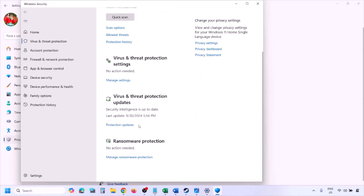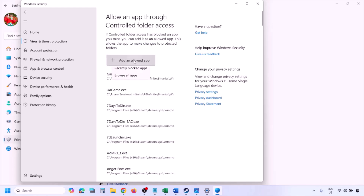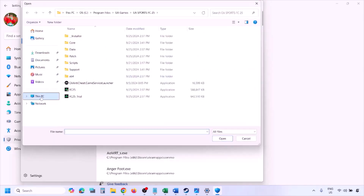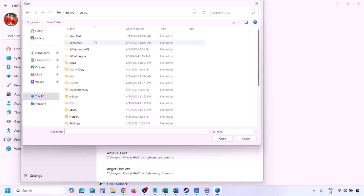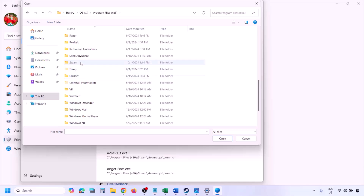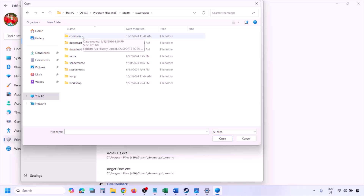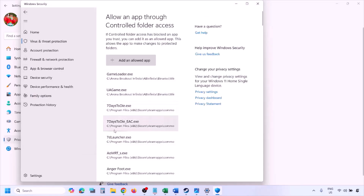Click on Virus and Threat Protection, scroll down, and click Manage Ransomware Protection. Click 'Allow an app through Controlled Folder Access,' click Yes to allow, then click 'Add an allowed app' and 'Browse all apps.' Navigate to the game installation folder — open your drive, then Program Files (x86), then the Steam folder, Steam Apps, Common, and then the game folder. Select the game EXE file and click Open. Once added, launch the game and check.